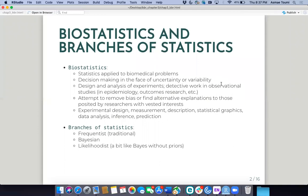Roughly speaking, biostatistics is just statistics applied to biomedical problems, although the concepts are the same and can be applied to any research question. One thing that biostatistics stresses is decision making, because it applies to helping clinicians and researchers make decisions about the healthcare of people. So an understanding of uncertainty and variability is crucial. It also helps you design and analyze experiments, attempts to remove some biases, and helps with experimental design, measurement, description, and statistical graphics.